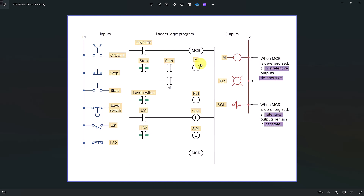Another example is an on-delay timer or off-delay timer. You can see the timer — whether on-delay or off-delay — the accumulated value will increase when it is energized. However, when it is de-energized, the timer accumulated value will automatically reset to zero, because it cannot hold the last value. Therefore, this output is considered a non-retentive output.